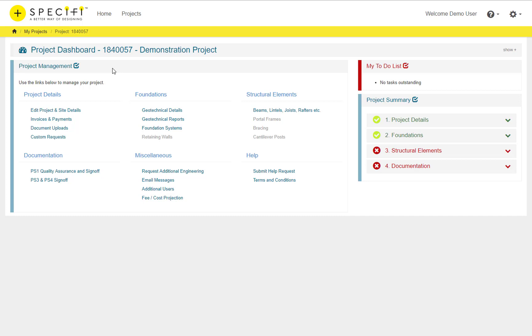The Project Details area shows generic project information and allows you to edit your site or project information that was entered when the project was created.